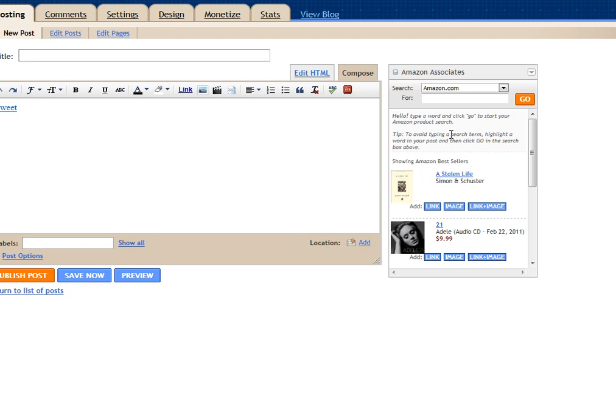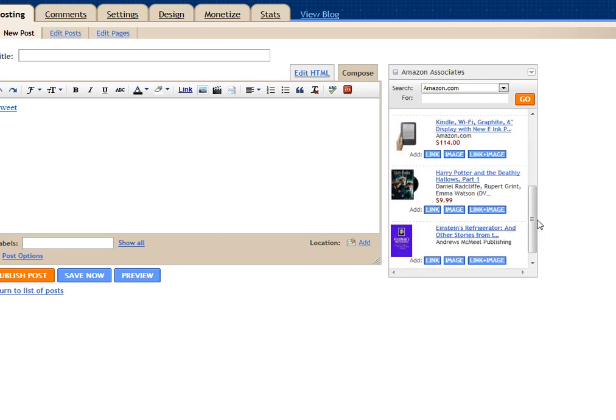If you use Amazon Associates like I do, you're able to input your Amazon's little ads into your posts. So Reeves I hope this helps you and everyone.